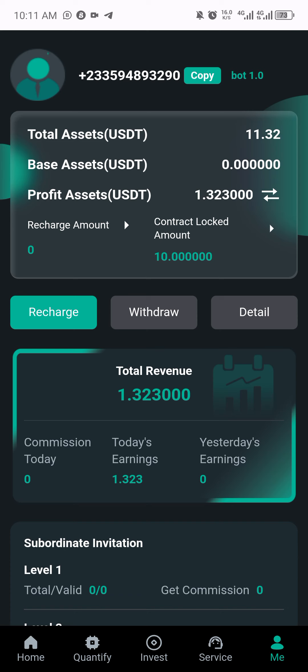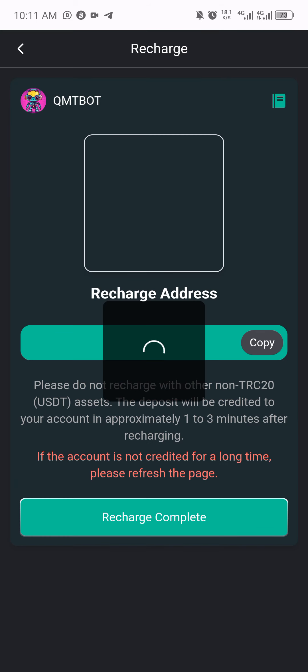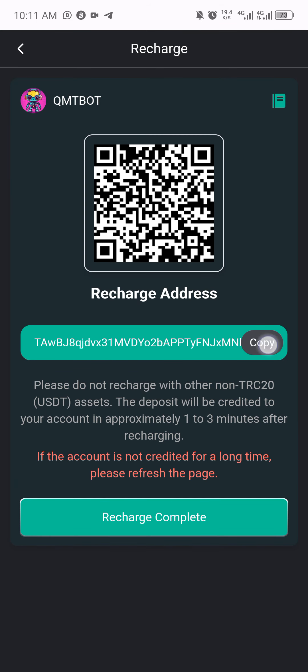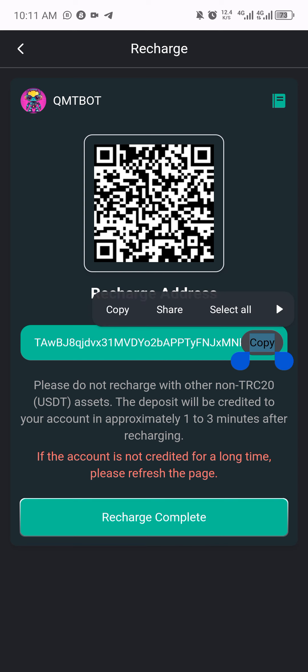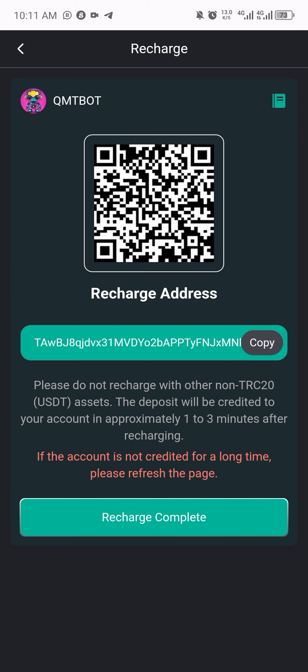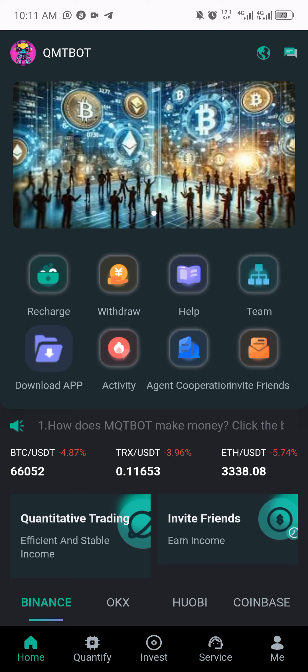Our profit is confirmed, so now what you necessarily have to do is go ahead to withdraw this money. But before withdrawing, you need to learn how to recharge or deposit your money on this platform. Just click on 'recharge' and once you do that, copy this address. You can go to your Binance, Trust Wallet, or anywhere you have your money and deposit this TRC20 USDT onto this platform.